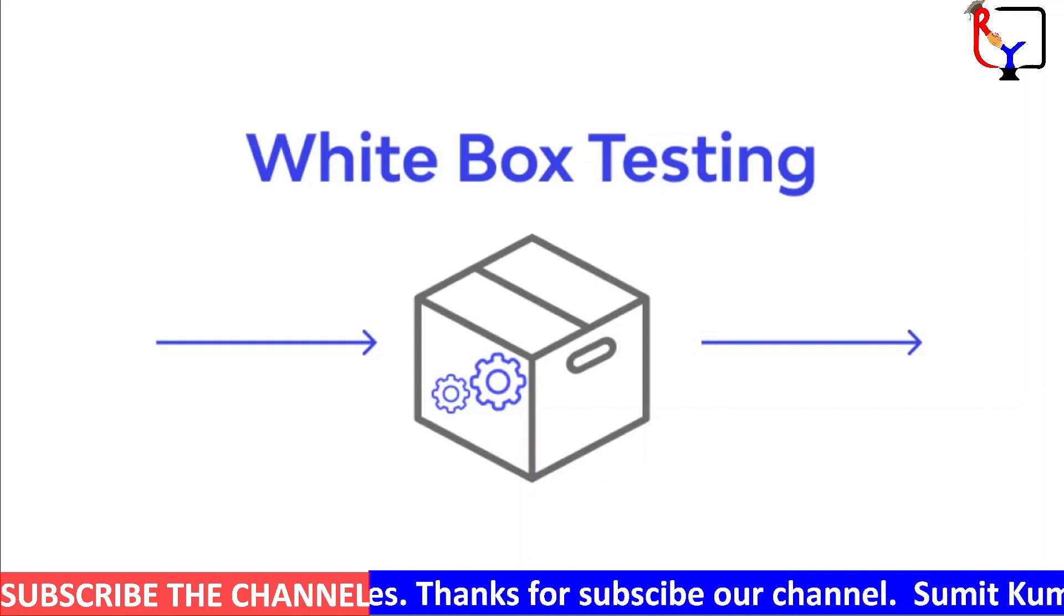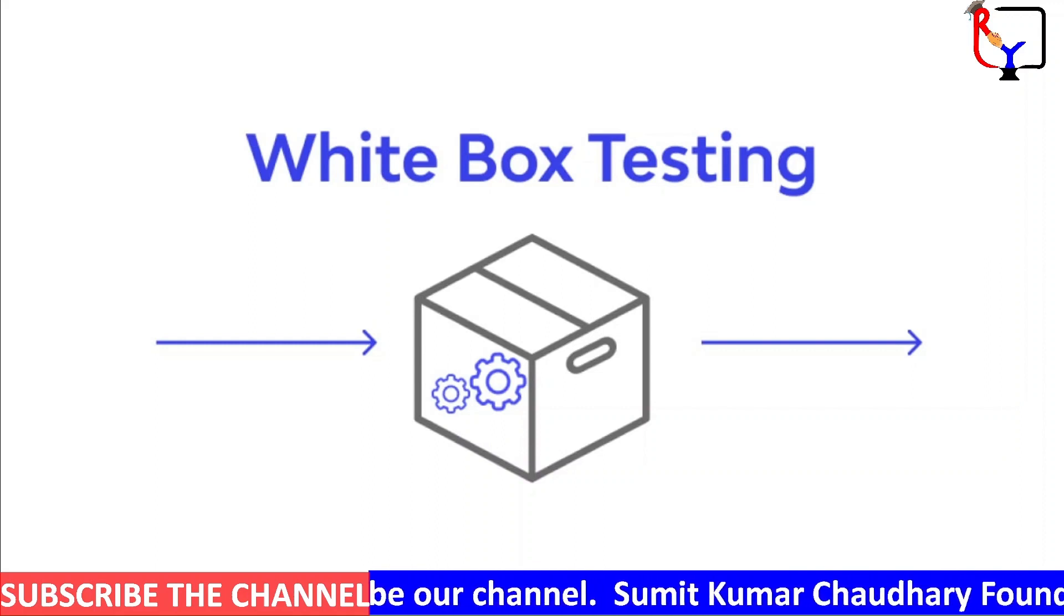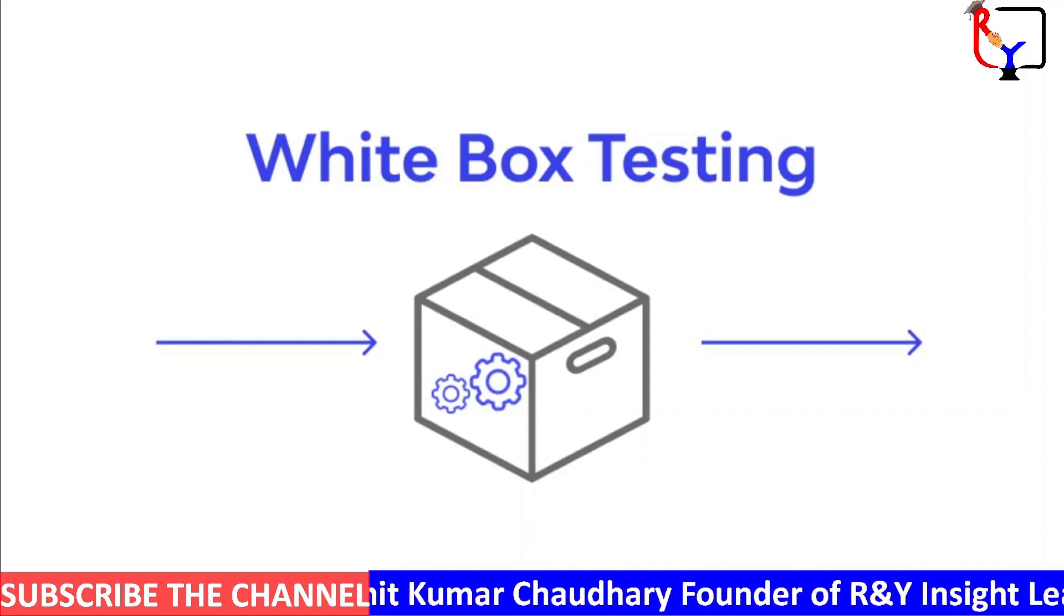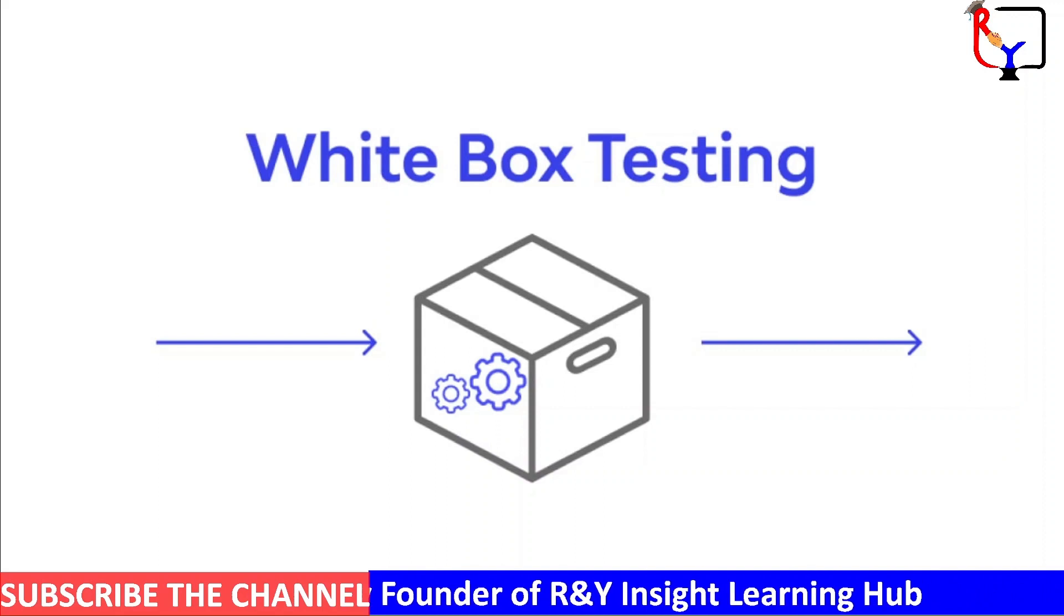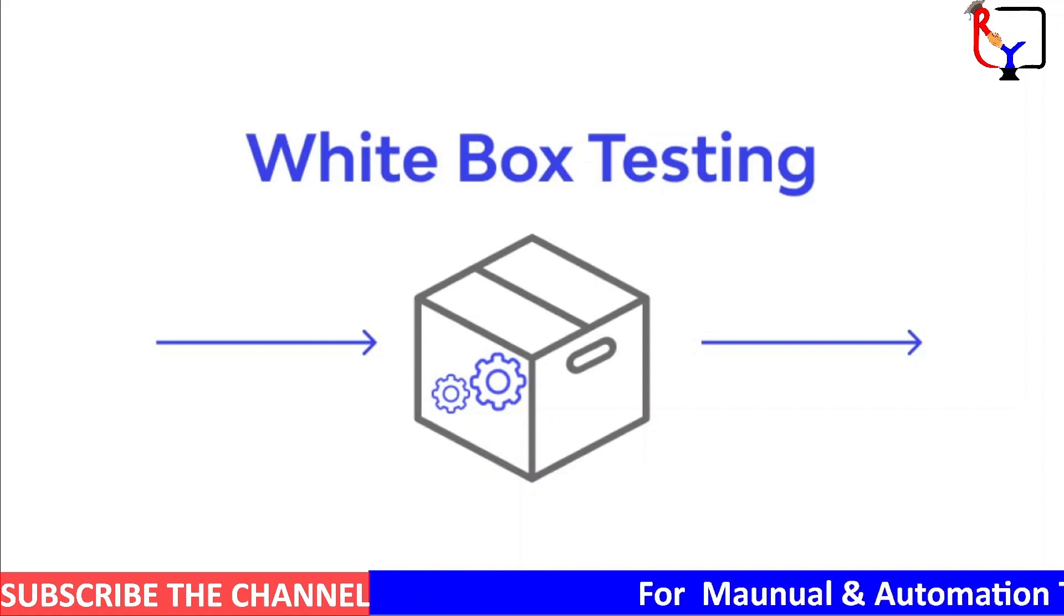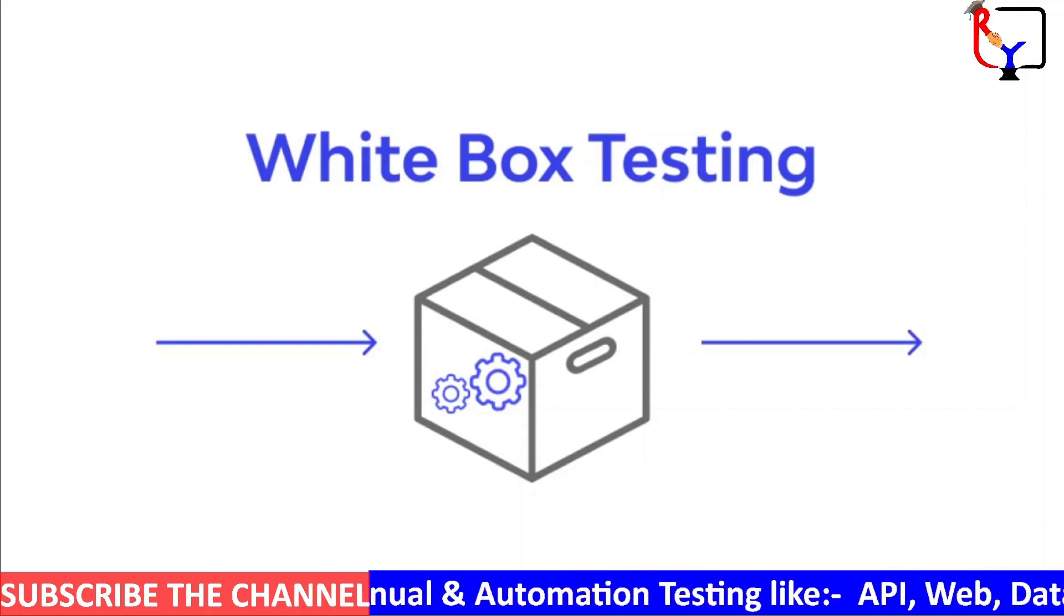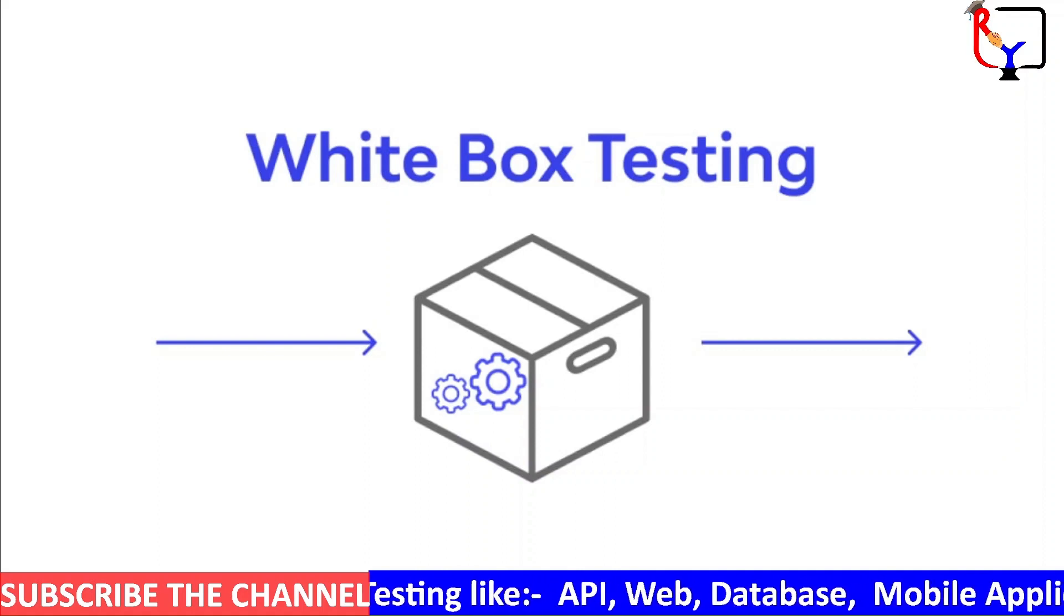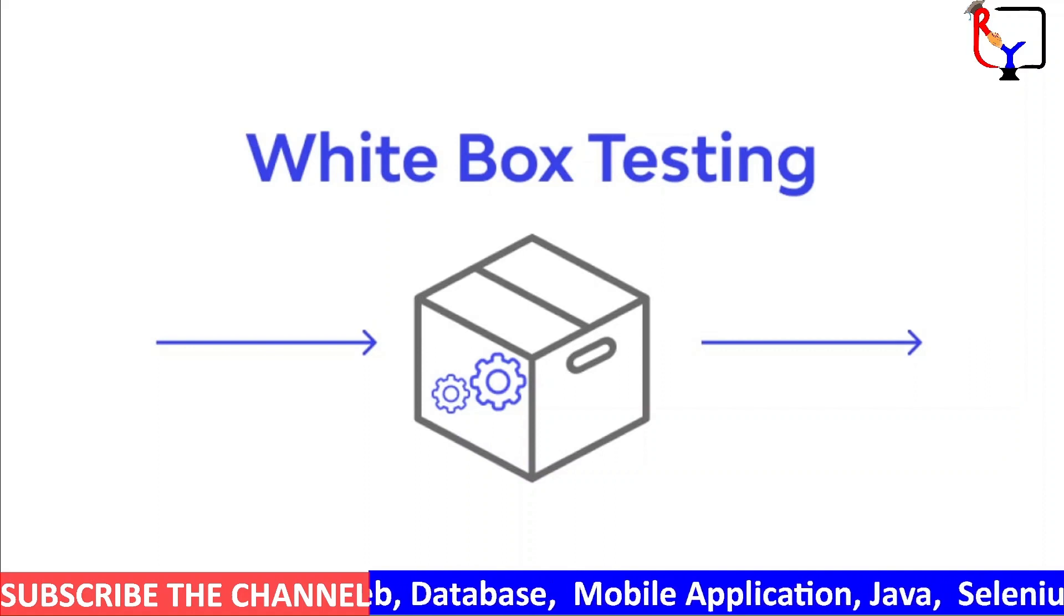White box testing is a form of application testing that provides the tester with complete knowledge of the application being tested, including access to the source code and design documents. This in-depth visibility makes it possible for testers to identify issues that are invisible to gray and black box testing.